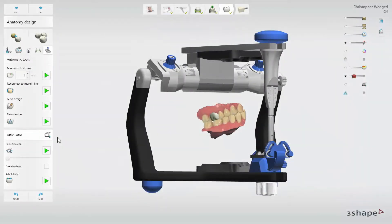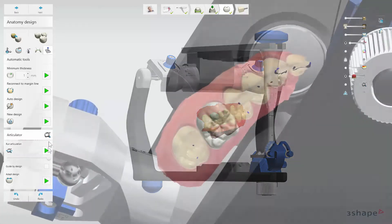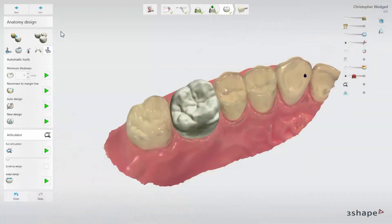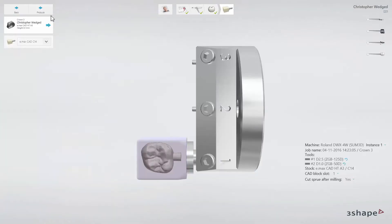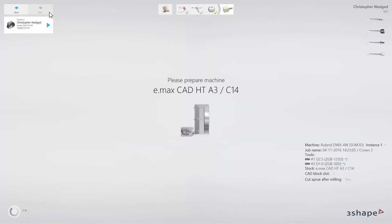When your design is ready, you can check the dynamic occlusion using the Virtual Dynamic Articulator. Just click on the Articulator button and then play to see the occlusal contacts during jaw movements. If it is necessary, you can adjust the design. When the design is ready, move to the next step, which is the CAM module, and start production. Now you have learned how to design a full anatomy crown. Thank you for watching.